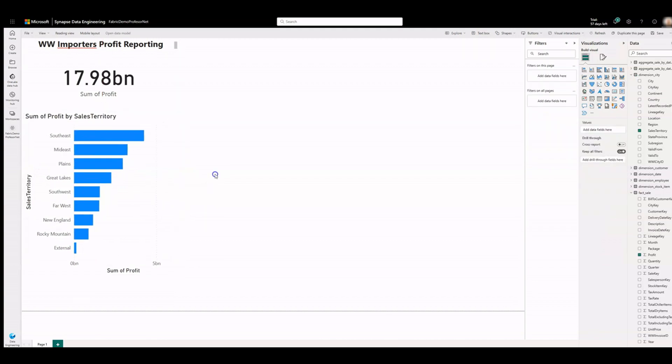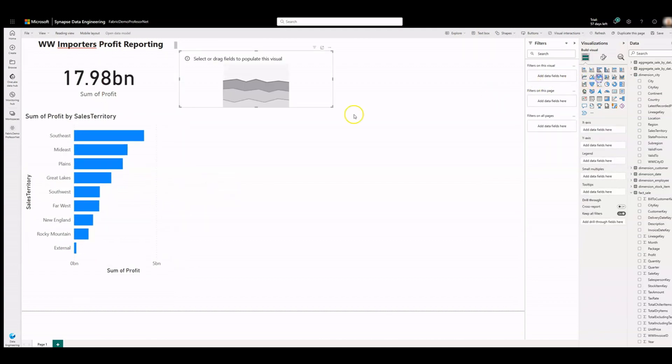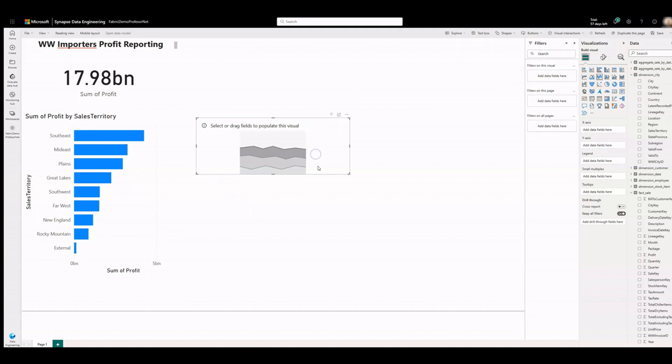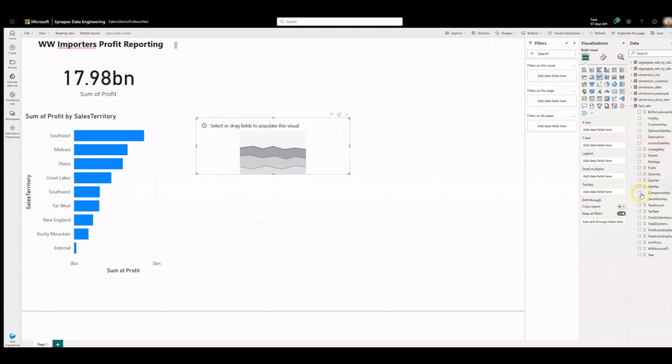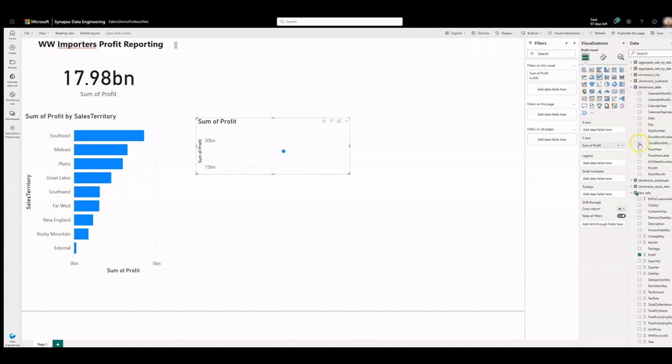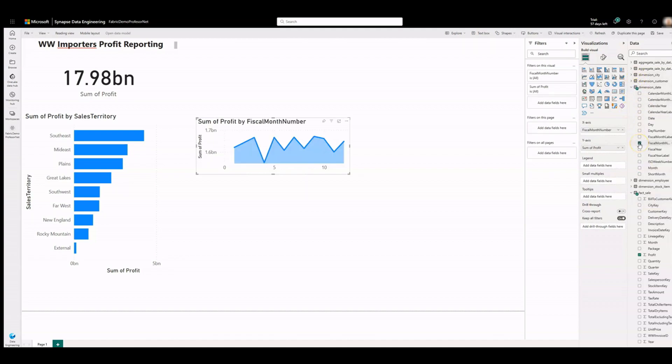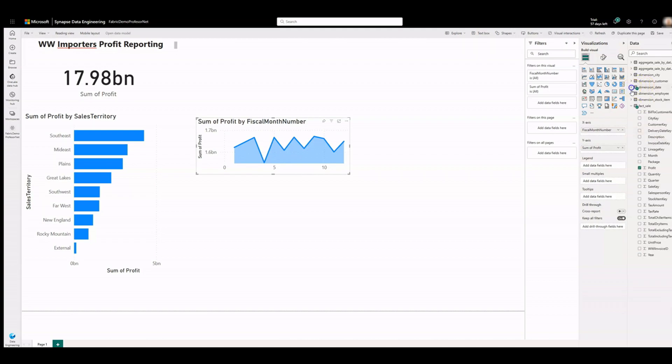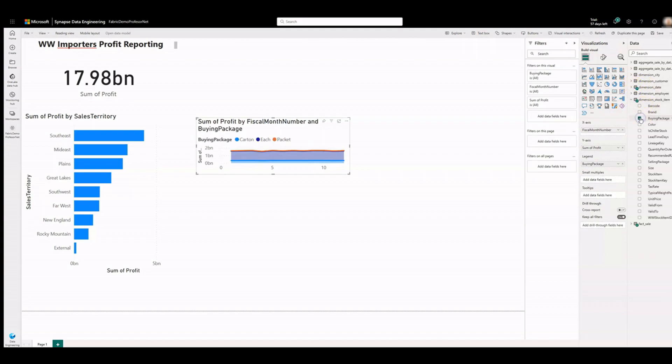Click anywhere on the blank canvas and select the stacked area chart visual. Expand fact sales and check the box next to profit. Expand dimension date and check the box next to fiscal month number. On the data pane, expand dimension stock item and drag buying package into the legend field.